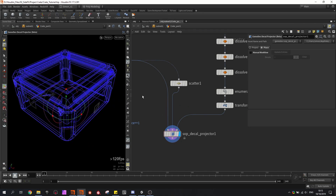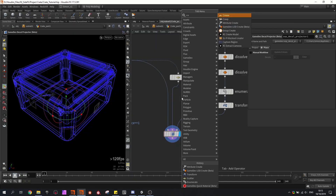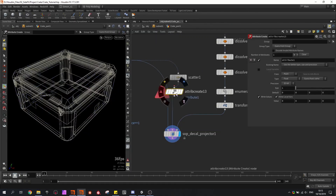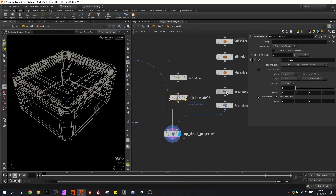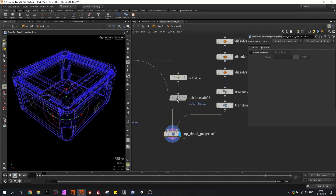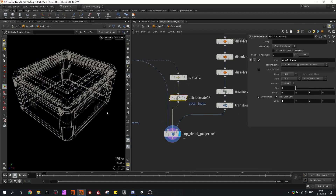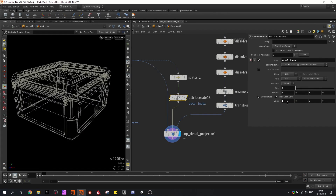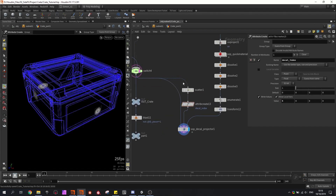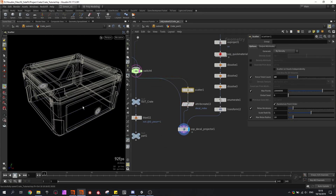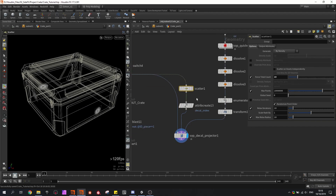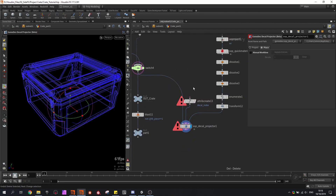One more thing I want to show about this decal tool: we can specify which decal is going to be copied on which model. So I'm going to create an attribute and use the decal index in the point attribute. If I change the decal index value, the images update to the corresponding index. Of course I'm not going to use a scatter node to place my decals — I want to build a more reliable system that is not random, so I'm going to delete this for now.